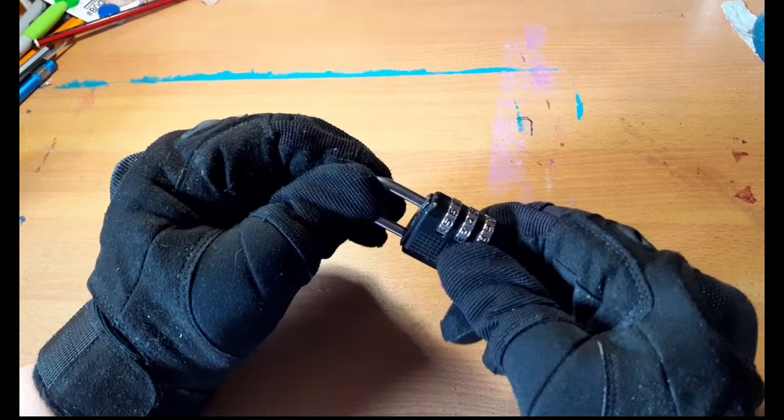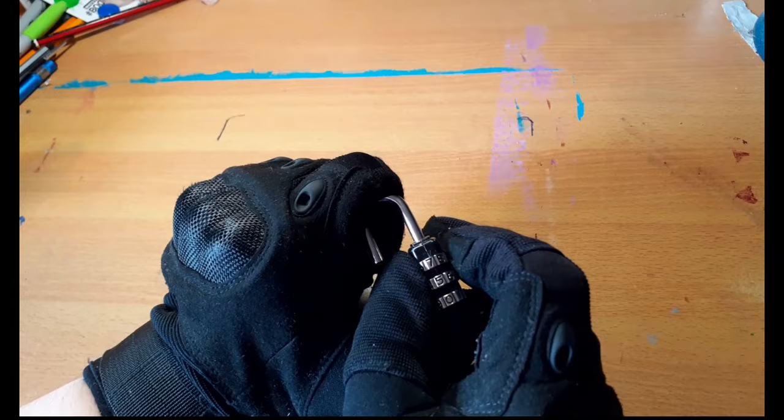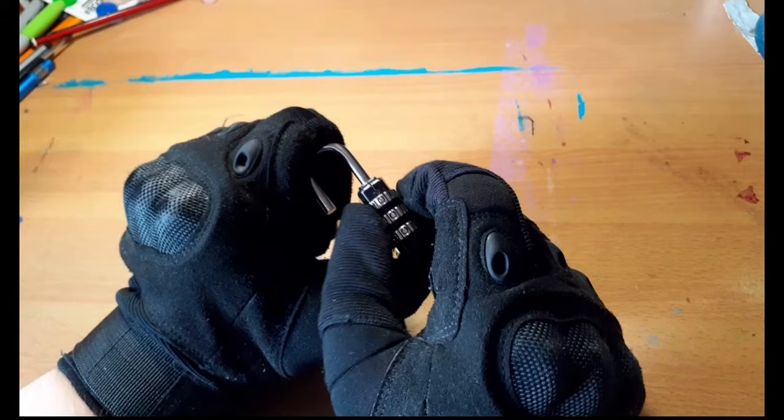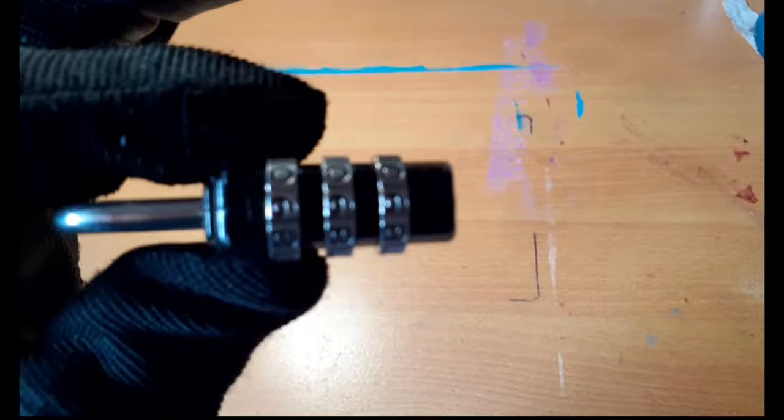So as you can see, this method does work. Sometimes it can take a little bit longer than intended. Generally speaking, it should only take about a minute. I'm going to set this back to zeros, three zeros. Okay, so now it's back on three zeros, right? So yeah, this method does technically work. Sometimes it can take a little bit longer than you would like it to, but it works.